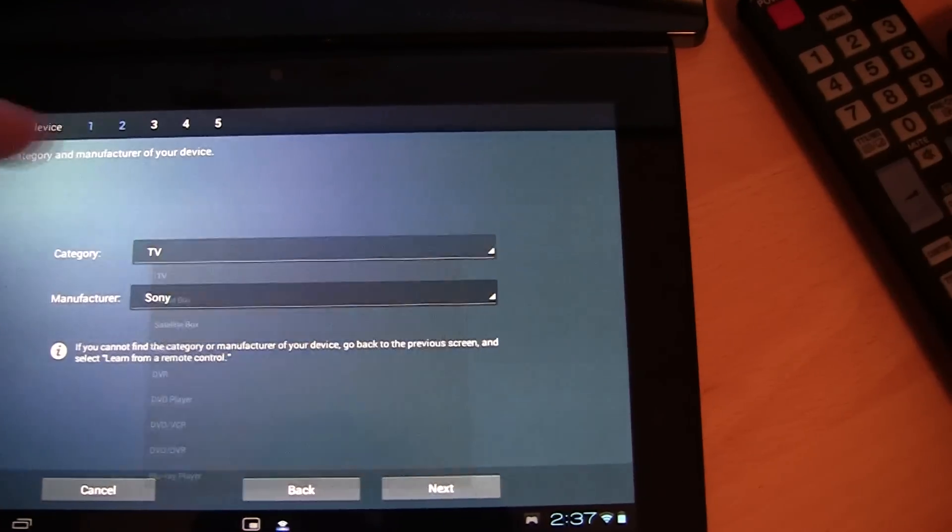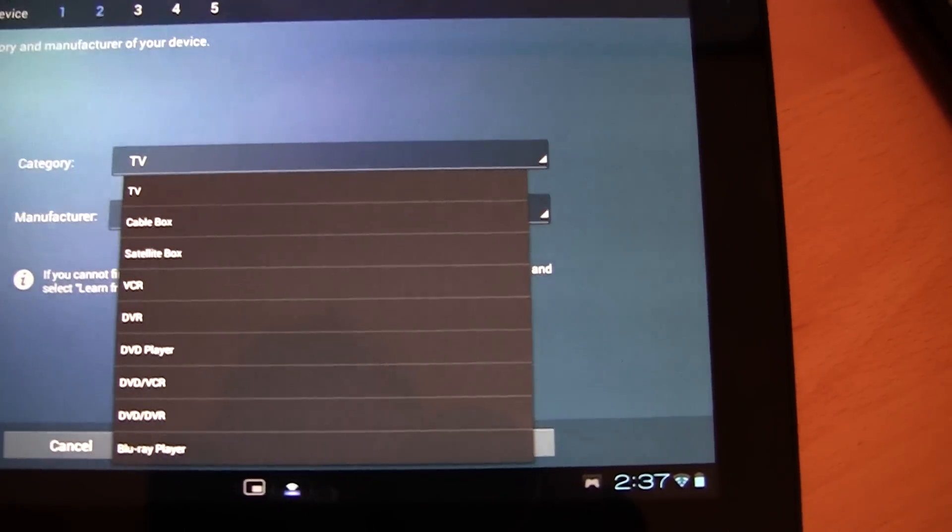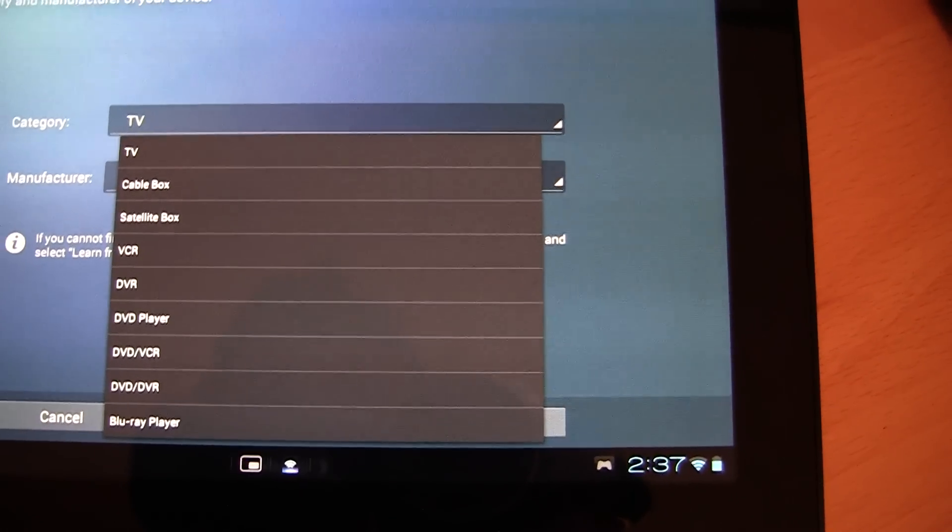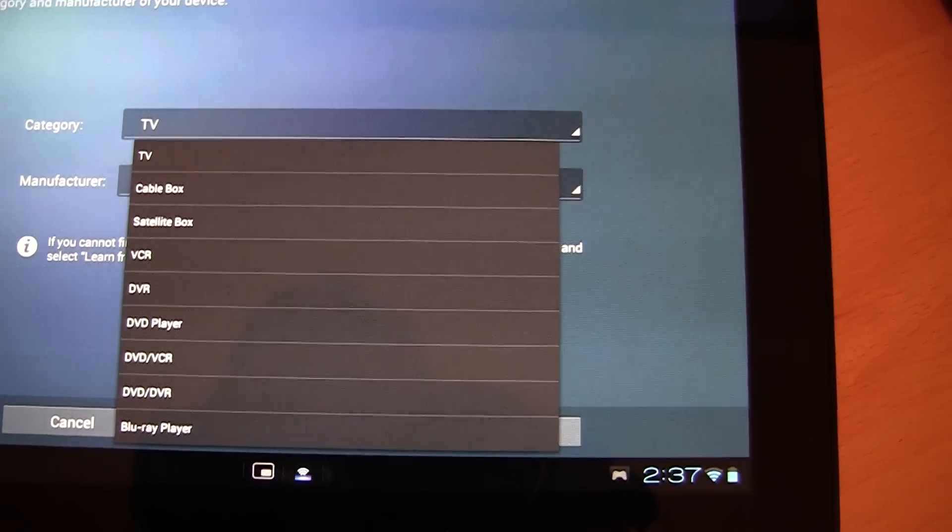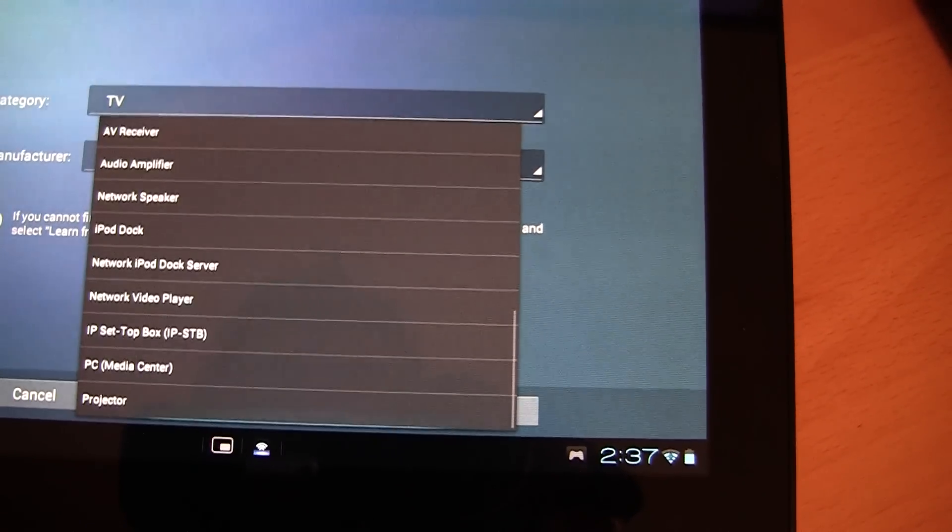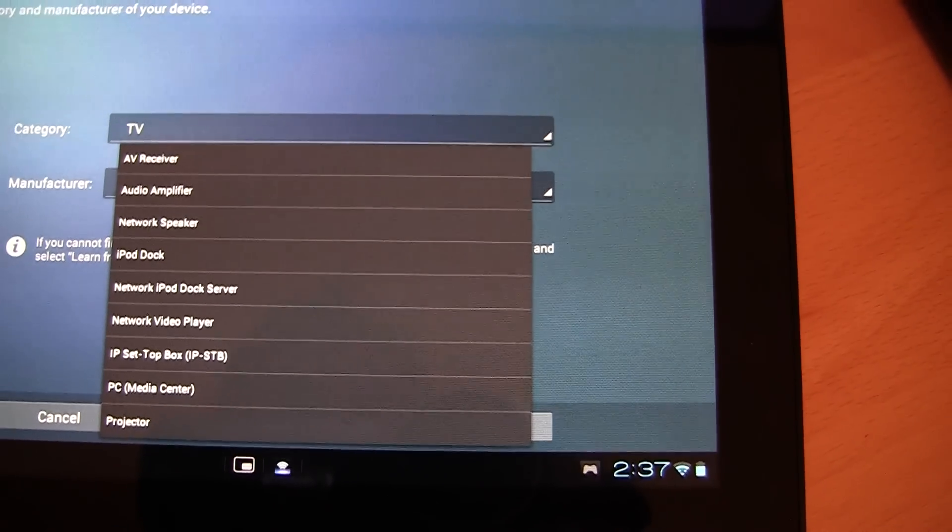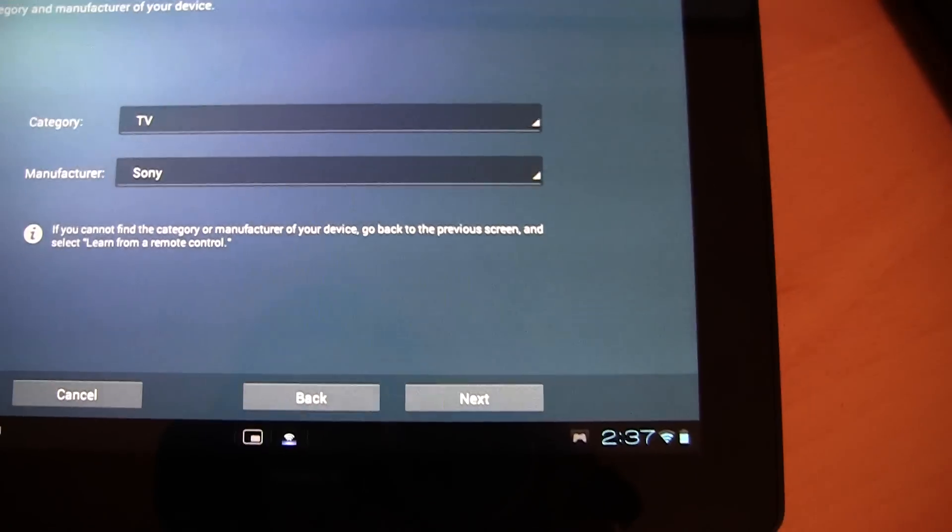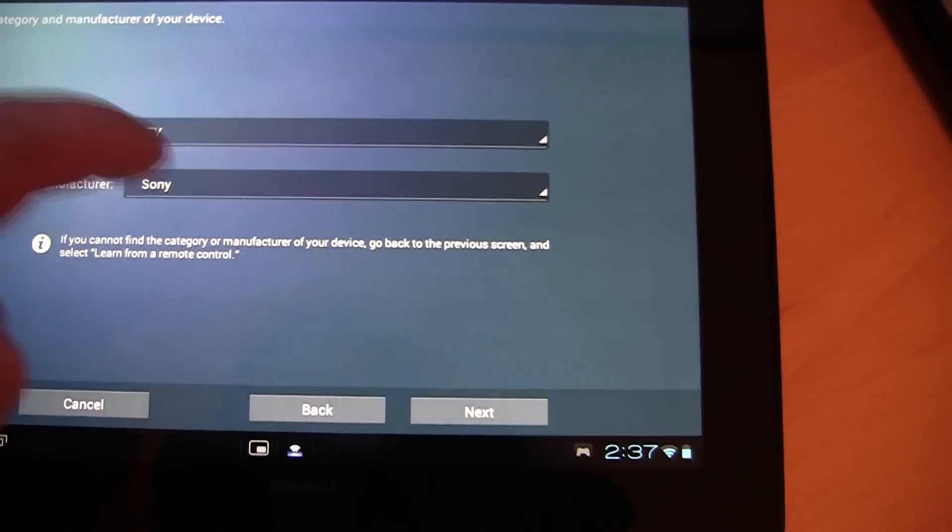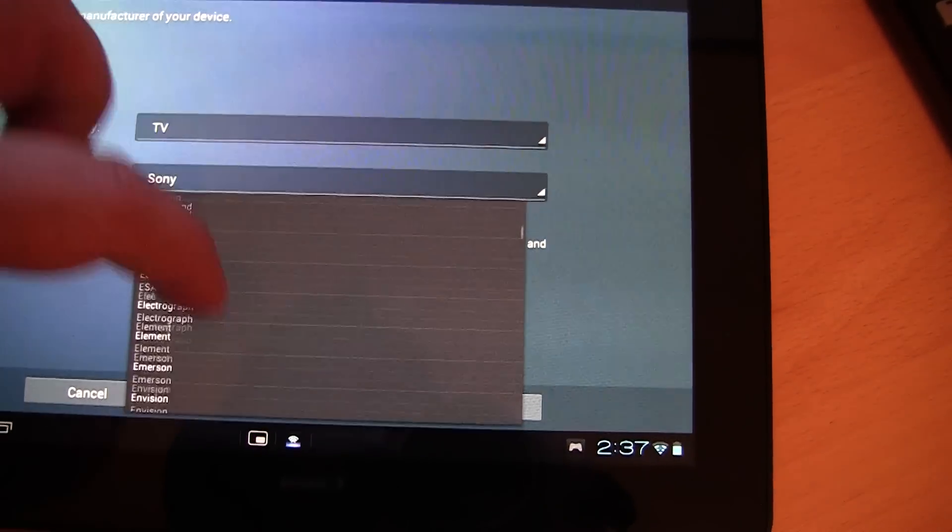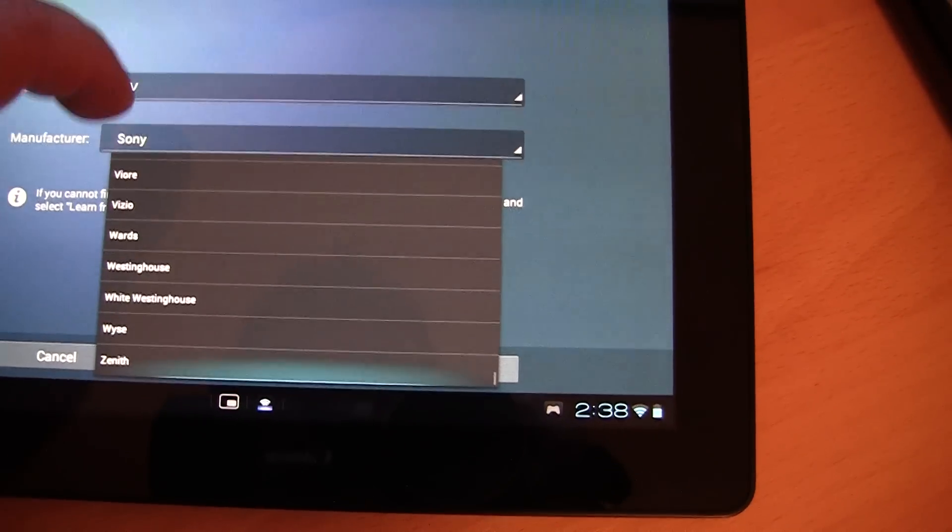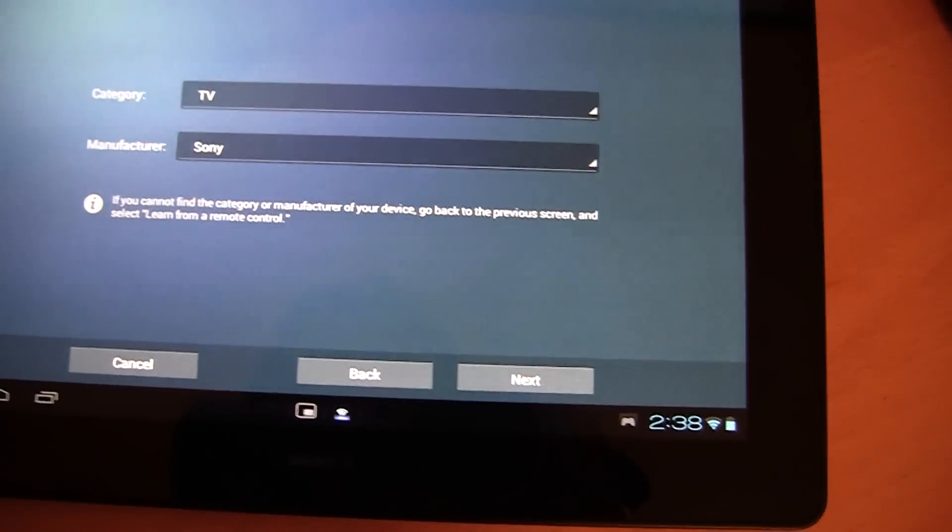You can select the type of device. It seems to be compatible with cable devices, satellite boxes, DVDs, VCRs, iPod docs, Blu-ray players etc. A number of different devices and projectors. And you can select the manufacturer from a long list. So it supports a lot of different devices.